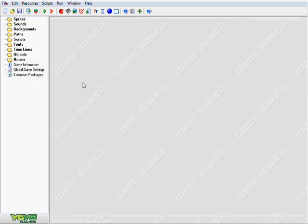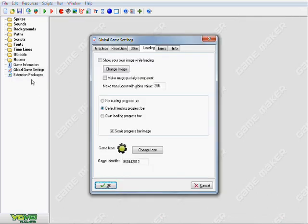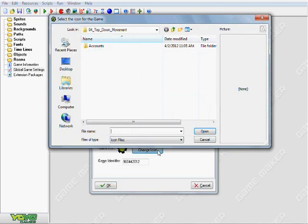And we are at the GameMaker screen now. And what we're going to want to do here is go to Global Game Settings, go to the Loading tab, and go to Change Icon.